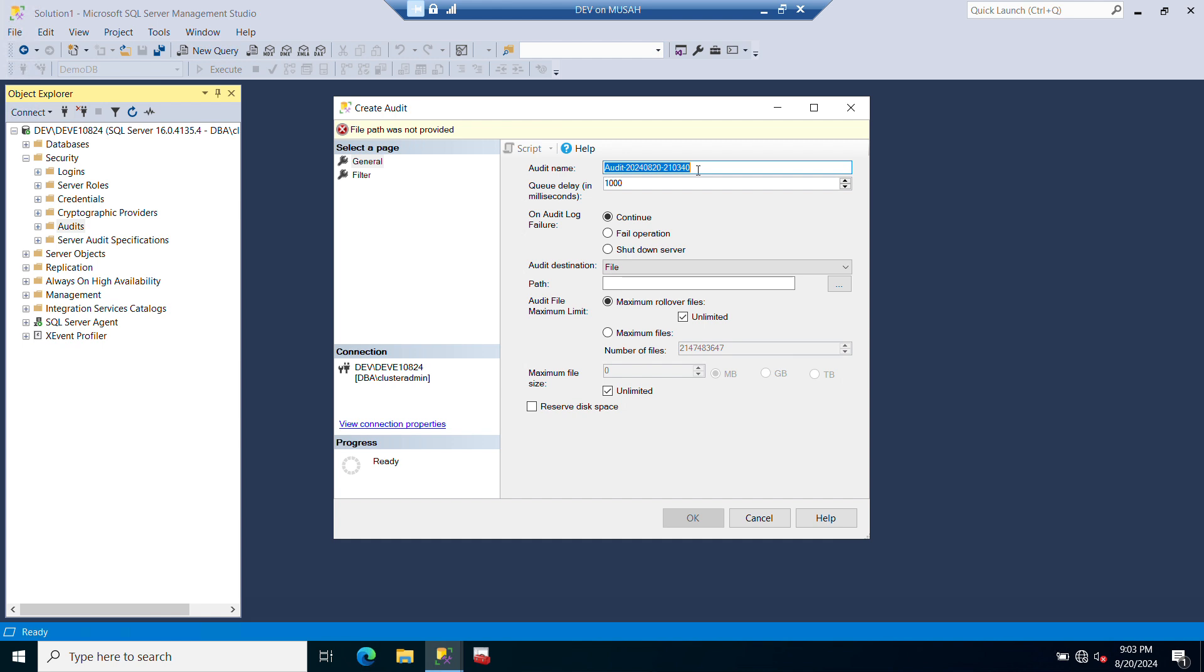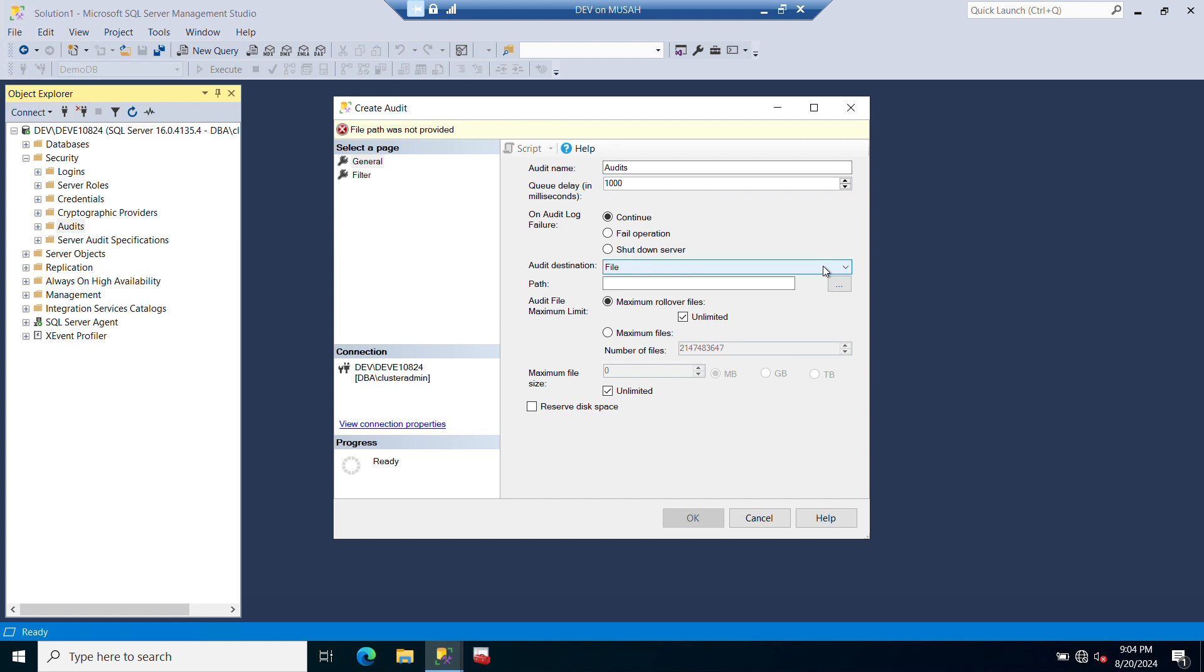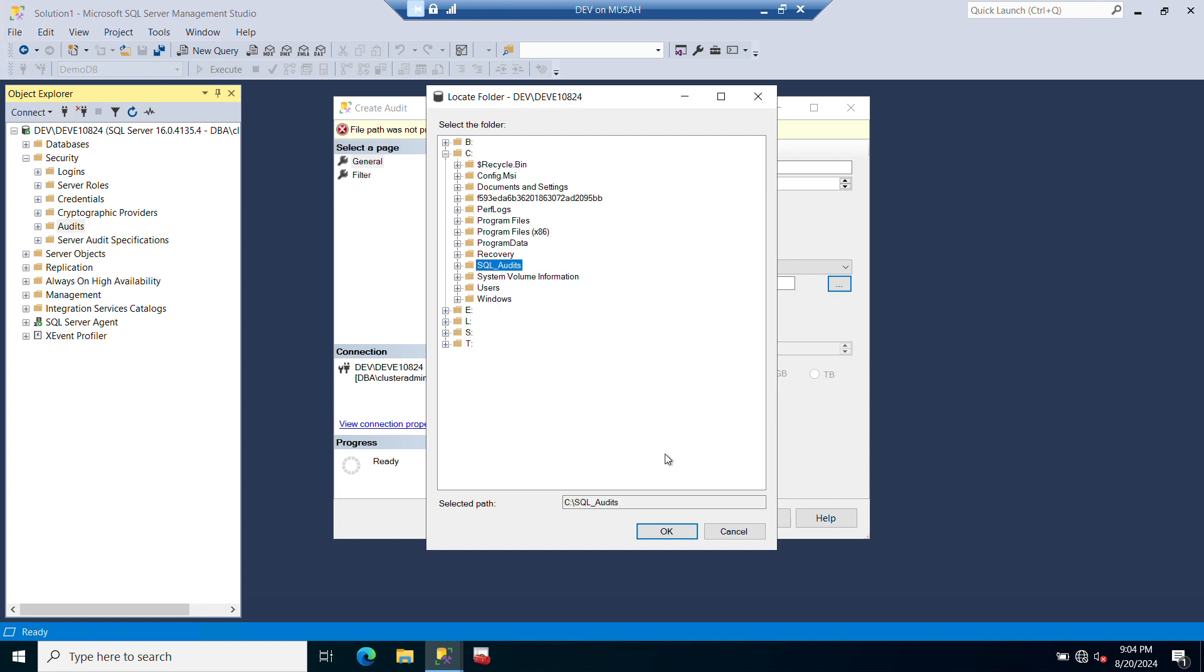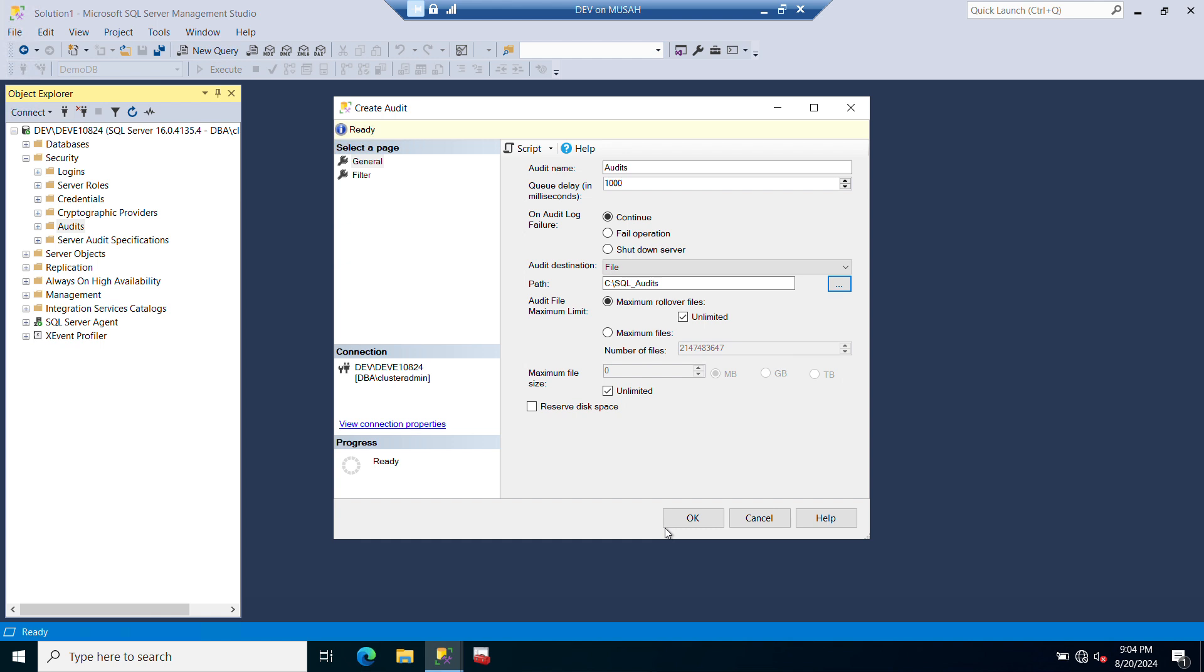I'll give it a meaningful name. Let me just call it Audit. Now let's look at On Audit Log Failure - you can continue or when it fails, fail operation, or shutdown server. Here we can look at the destination, so you can click on this dropdown to see the options you have: security log or application log. Let's leave it on File and then we need to specify the file path. I'll click here. I've already created a folder on my C drive called SQL Audit, so I'll select it and click OK. This is where my audit logs will be stored.